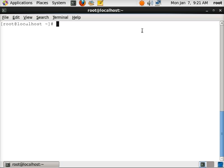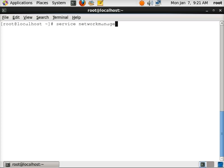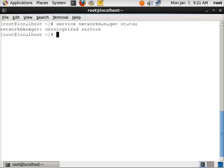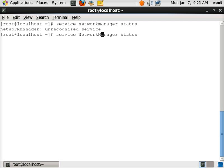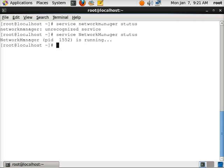So the first thing that I'm going to do is disable the Network Manager service. We'd say service NetworkManager status, that's capital N, capital M. So it is running, we're going to stop it.